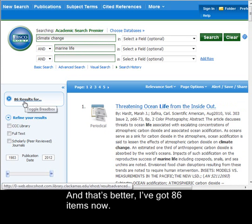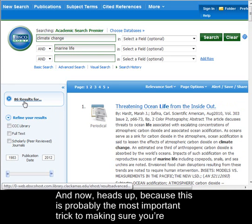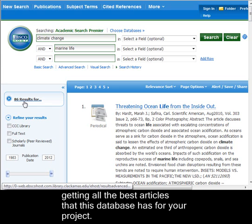That's better — I've got 86 items now, but I haven't really made Academic Search Premier cough up the goods yet, and here's why. Heads up, because this is probably the most important trick to making sure you're getting all the best articles that this database has for your project.